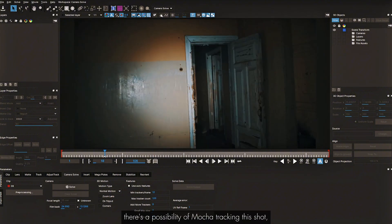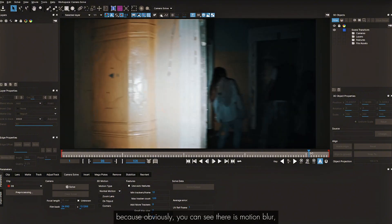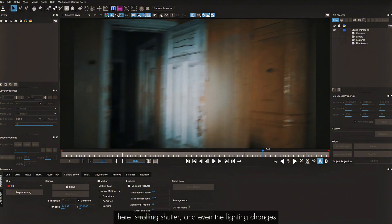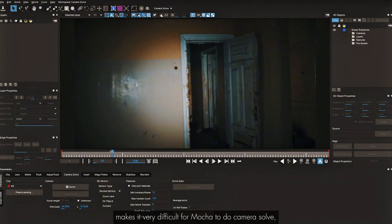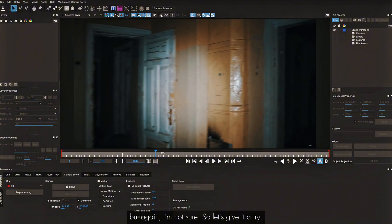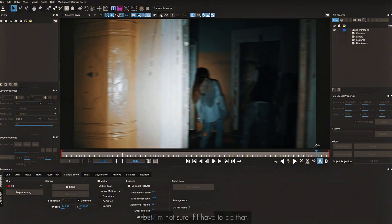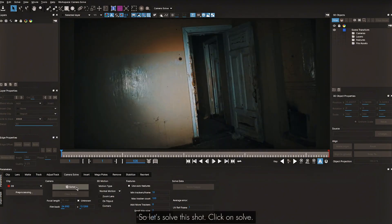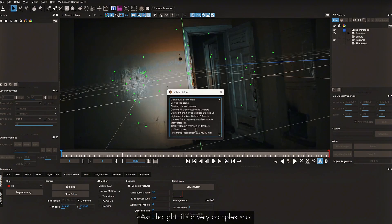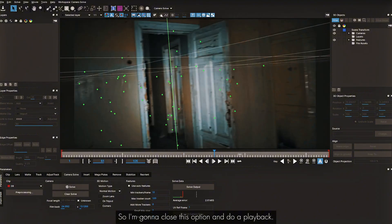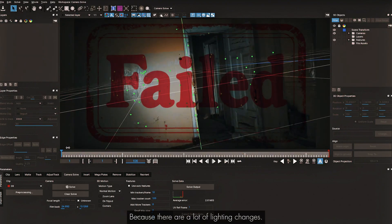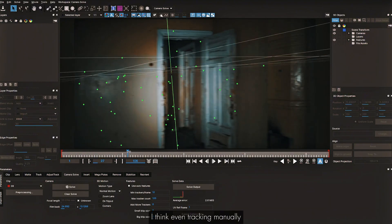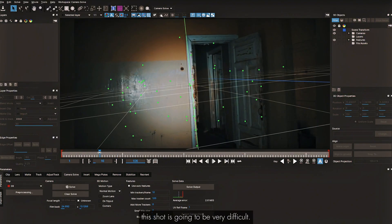I don't see a possibility of Mocha tracking the next shot — there is motion blur, rolling shutter, and lighting changes, which make it very difficult for Mocha to do a camera solve. Those characters aren't moving, so maybe I don't need to mask them. Let's click Solve. As I thought, it's very complex — Mocha shows an error. The track failed because of the heavy lighting changes. Even manual tracking of this shot would be very difficult.